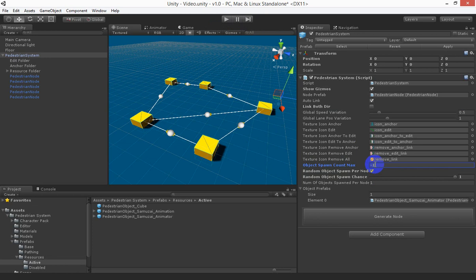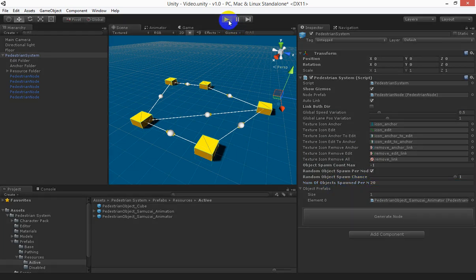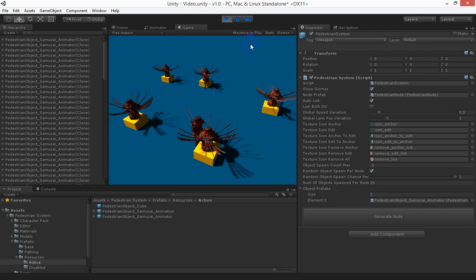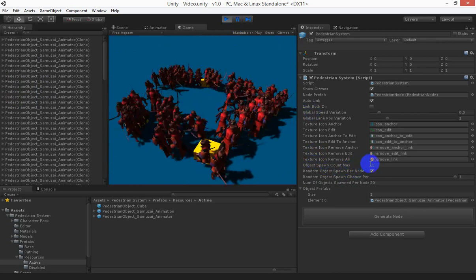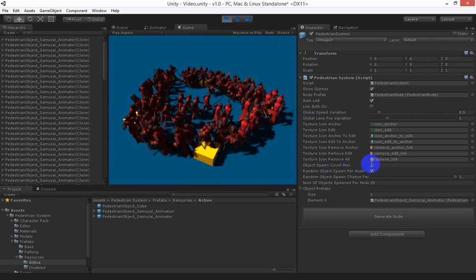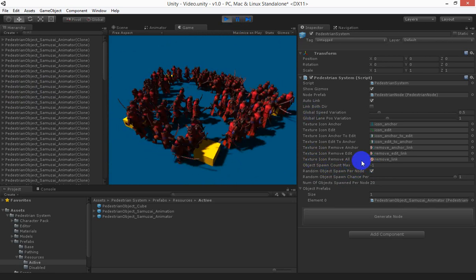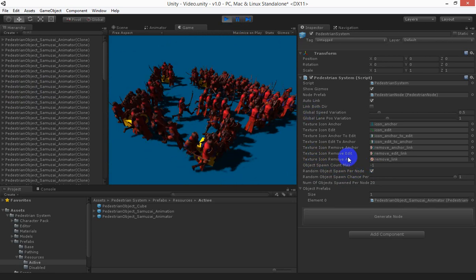Negative 1 means unlimited. And if you put say 20 objects per node then you're going to get 20 objects spawned at each node unless you have a count. So there you go. Looks a bit hectic.